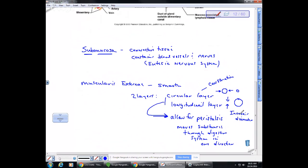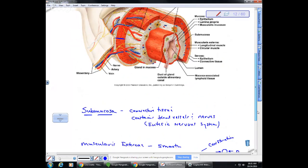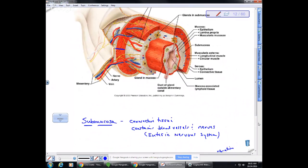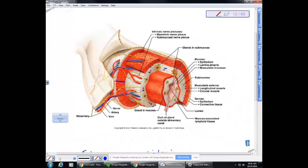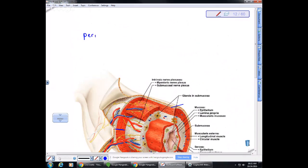The final layer is connective tissue called the visceral peritoneum, also known as the serosa. The serosa is equal to the visceral peritoneum. All of our organs sit in a cavity, and this is part of the peritoneal membrane that encloses our body cavity. The peritoneal cavity is the space where the digestive organs sit.